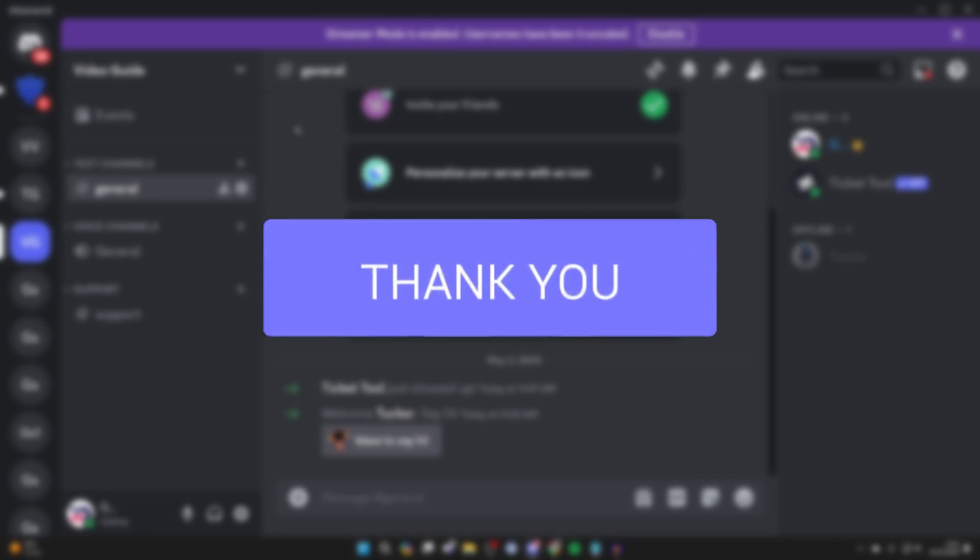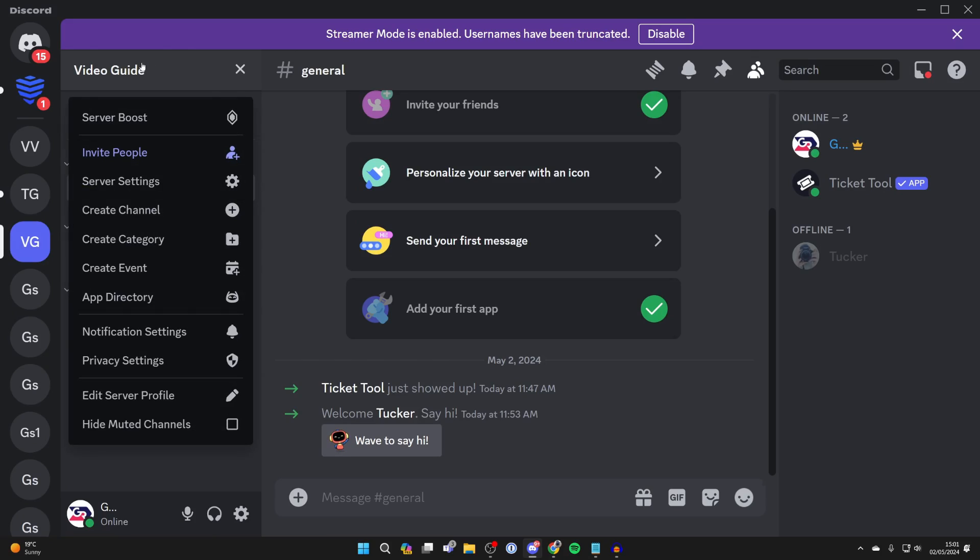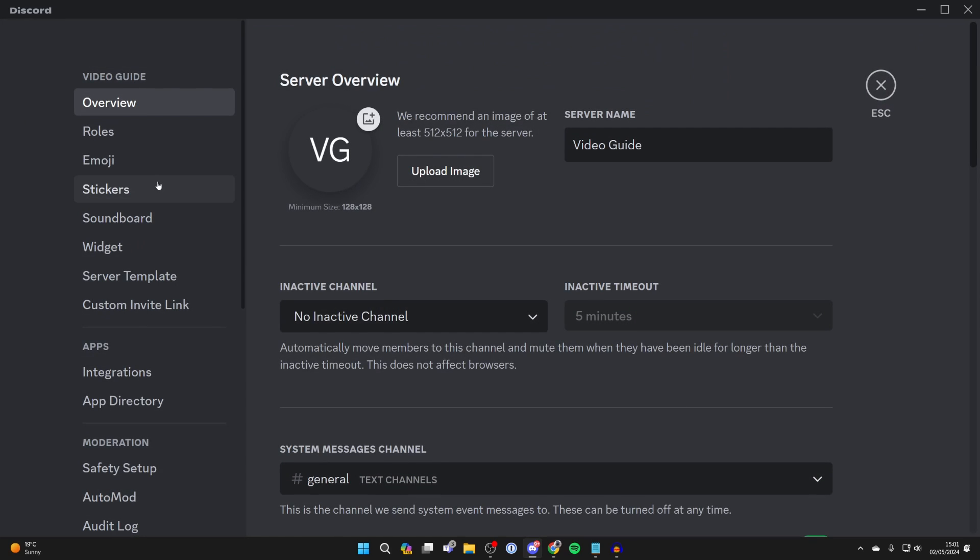First of all, go to the top left of the server you want to do this in. Click on the name and click on server settings.